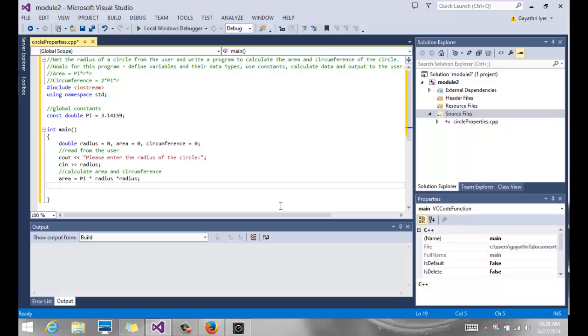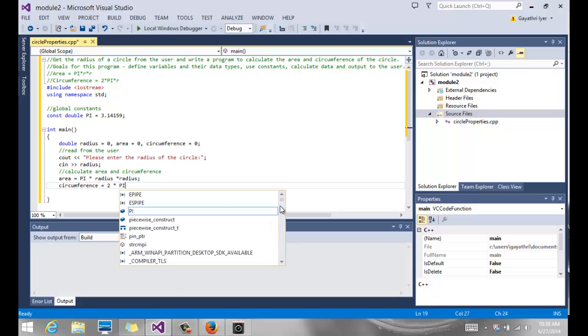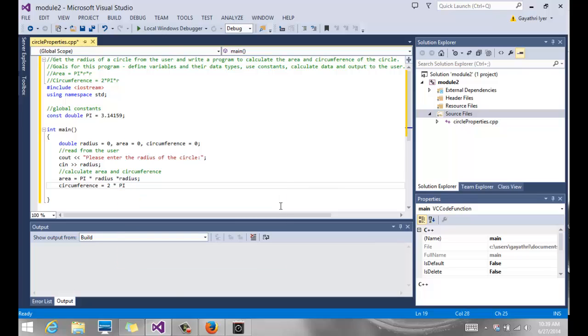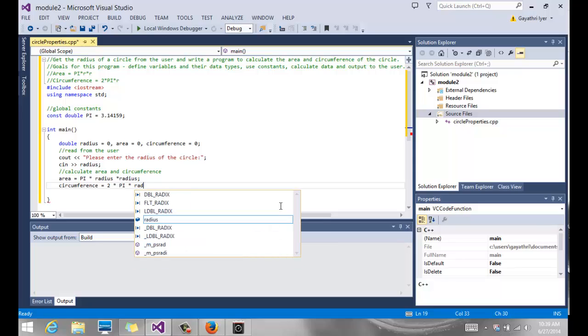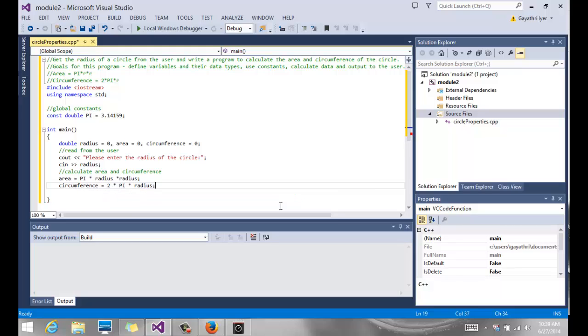And there is my area and I am going to say circumference equals two times. Notice I have my spacing in between all my operators. So this is a good example for you to follow for your style guidelines. Two times pi times r. And that's it.